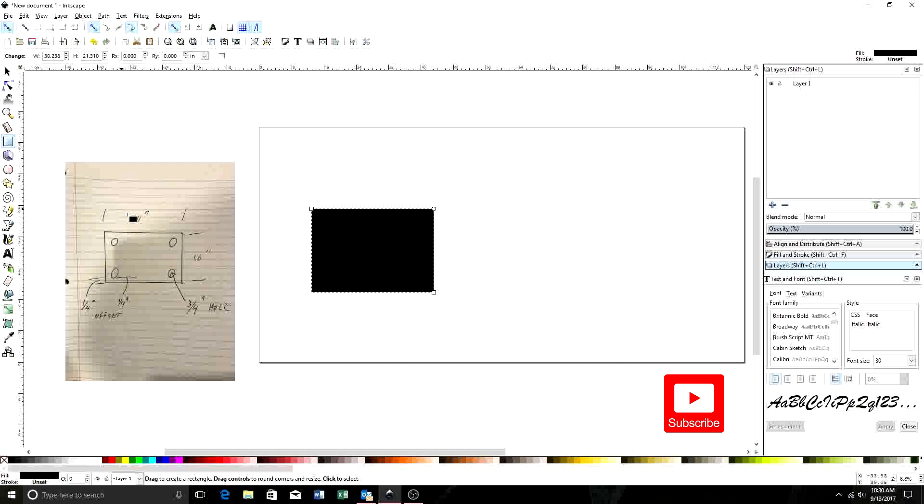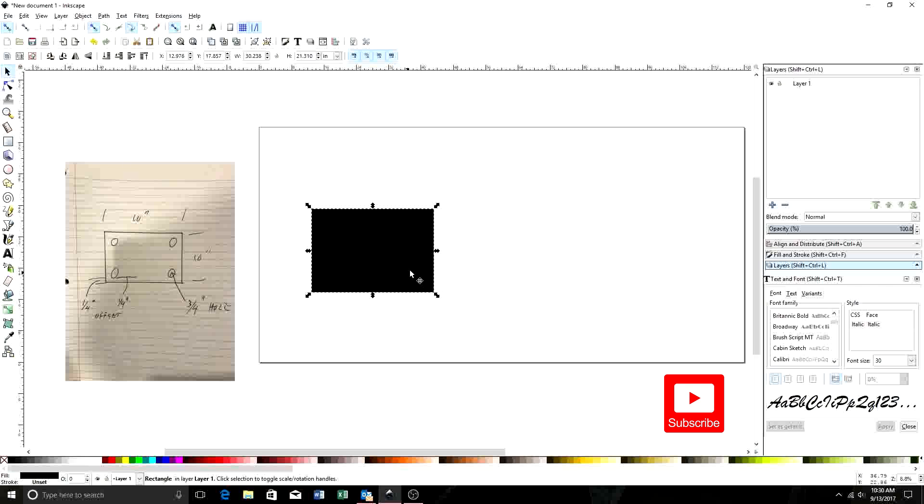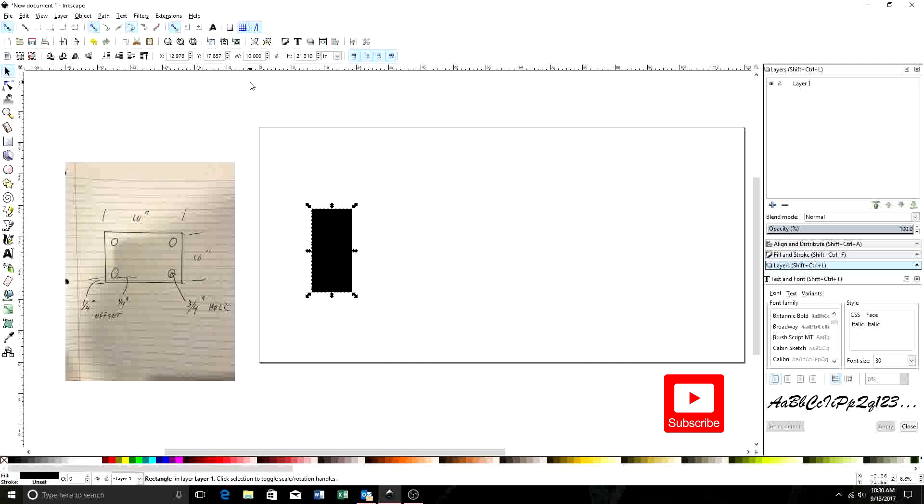Now first, we know this square needs to be 10 inches by 10 inches. So we're going to come up here and grab our select tool. As you can see, our box is selected. We're going to come up here to width and height and change this to 10 inches. We'll change our height to 10 inches. Now we have a perfectly 10 inch by 10 inch square.